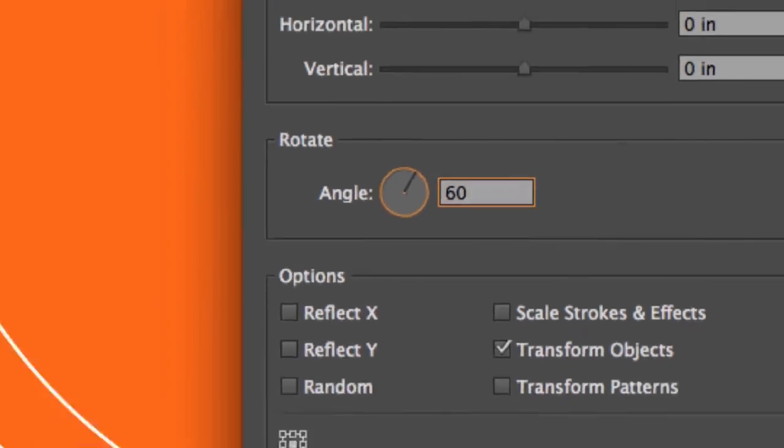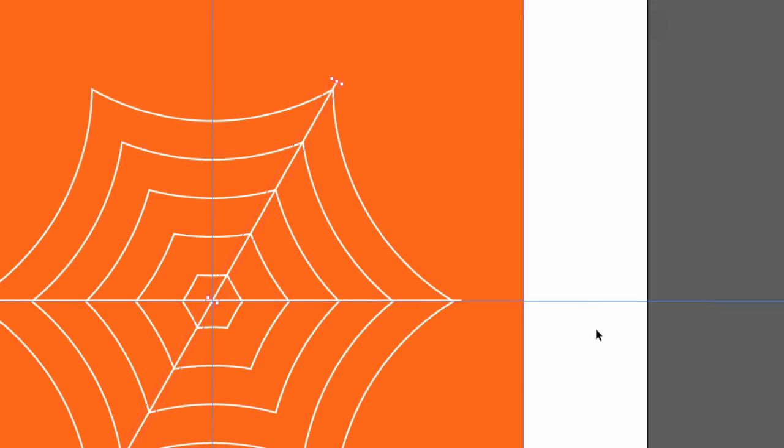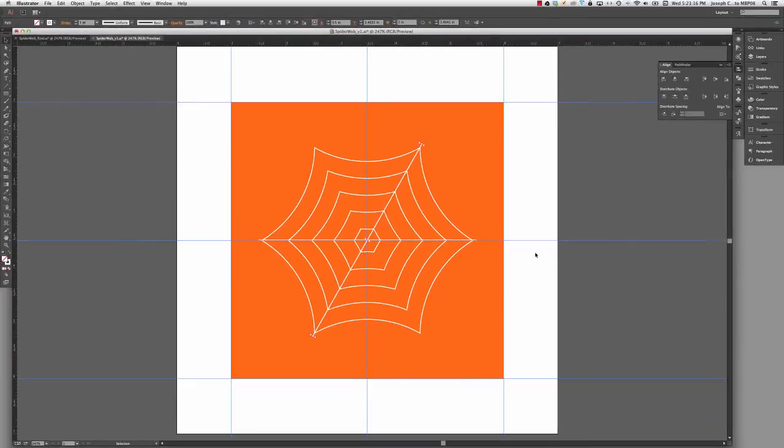And the great thing about the Transform Each command is instead of clicking OK, I can click Copy. And what that's going to do is it's going to create a copy of what I did with the transformation.